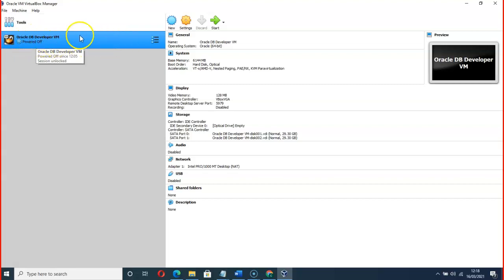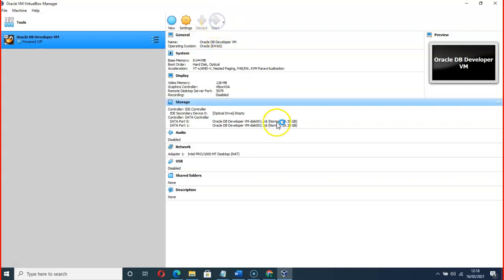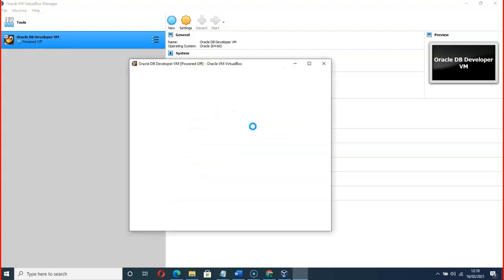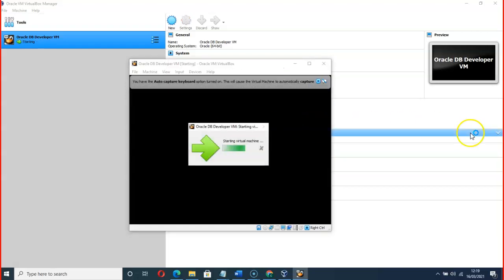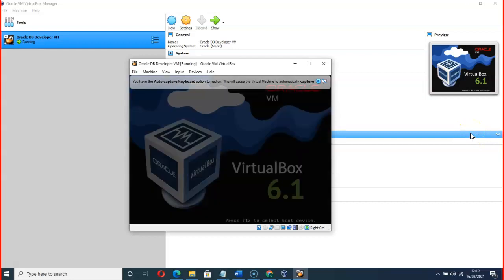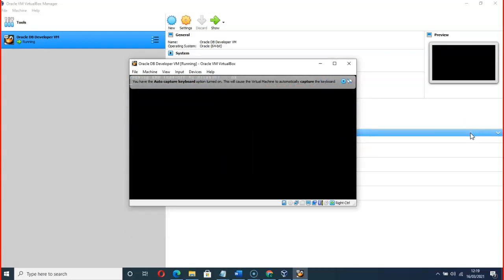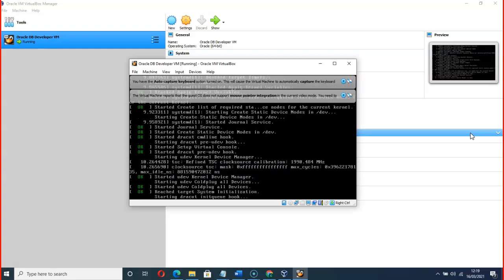After importation, which will take some time, click on Start to fire up the virtual machine. It will take a few minutes and you will see lines of code going up as it boots. Just wait for it.